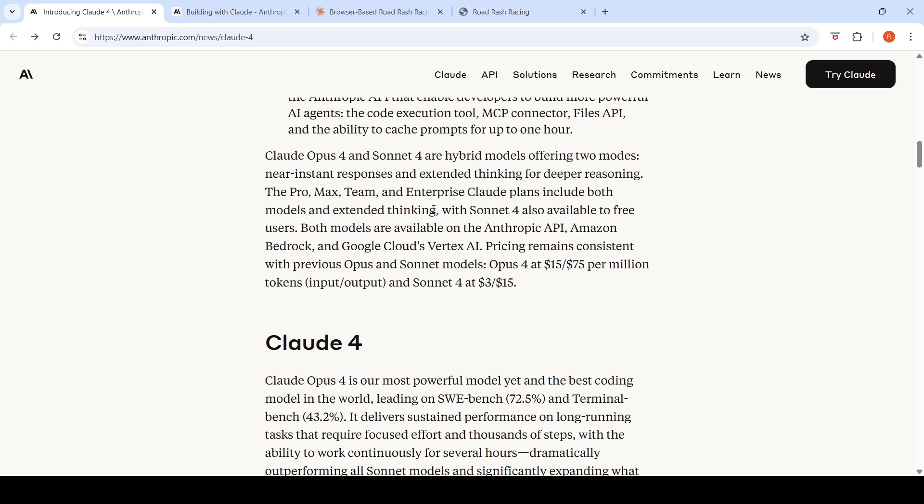Sonnet 4 and Opus 4 also are available on the Anthropic API, Amazon Bedrock and Google's Clouds Vertex AI. So this is also nice.